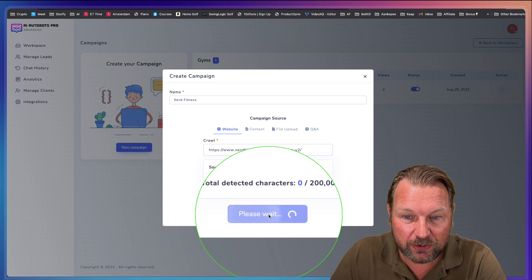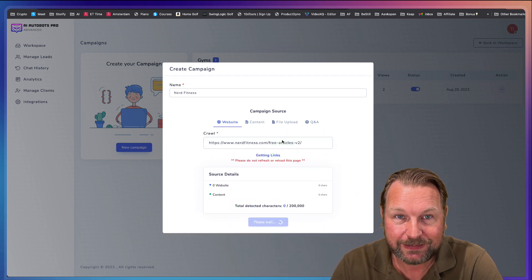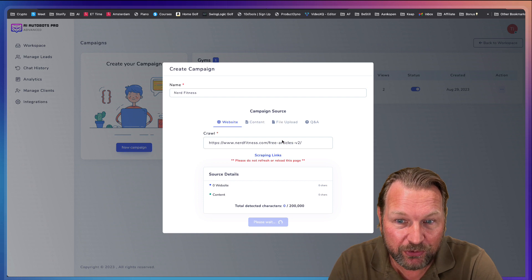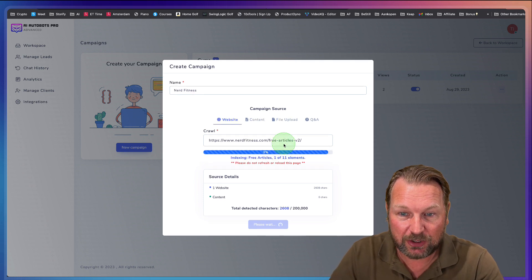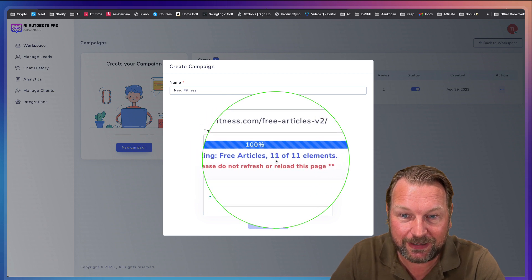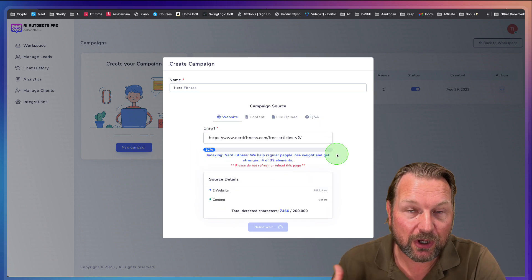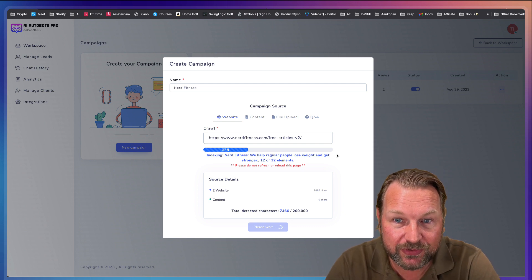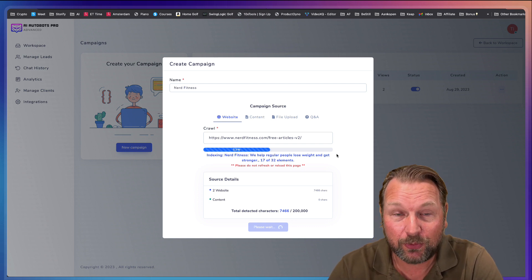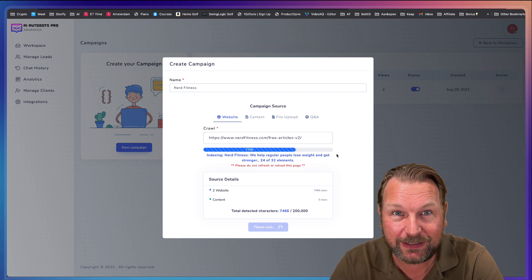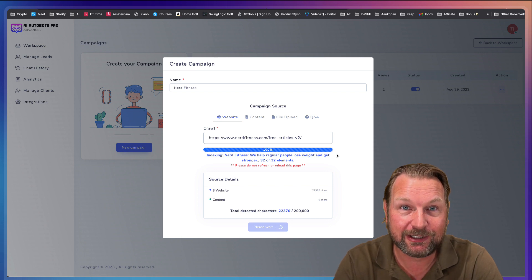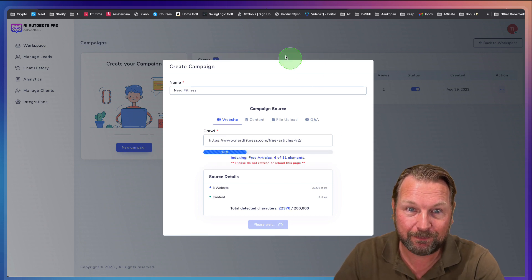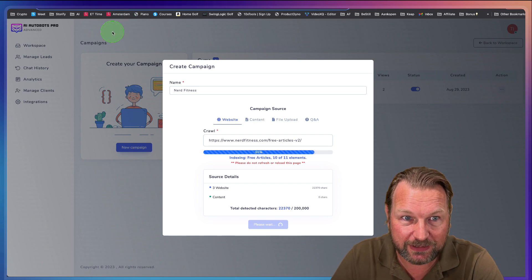We're going to click on create. And what you're basically now doing is you're going to teach AI Autobots everything about your website. It's going to crawl. Look at this. It has found six articles, eight articles, ten articles. It's going to load all your website data inside of AI Autobots so that it can provide the correct answers to your website visitors. It's going to grab the information from what it has learned from these URLs. Now I'm not going to finish this process because I've already done this.